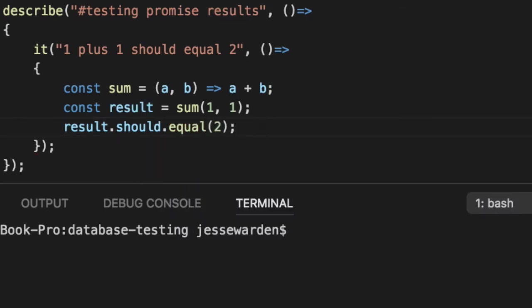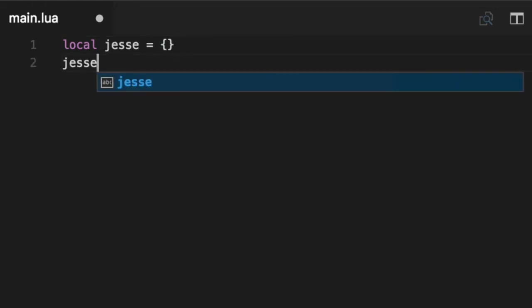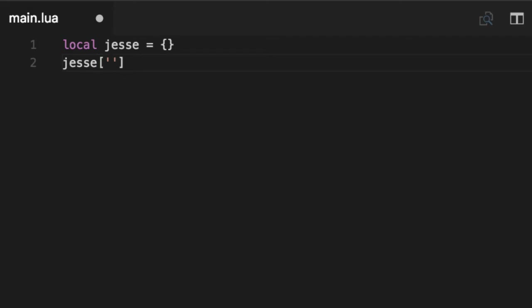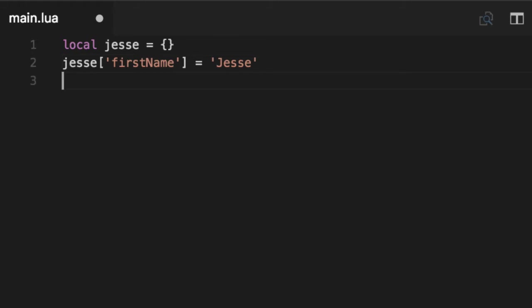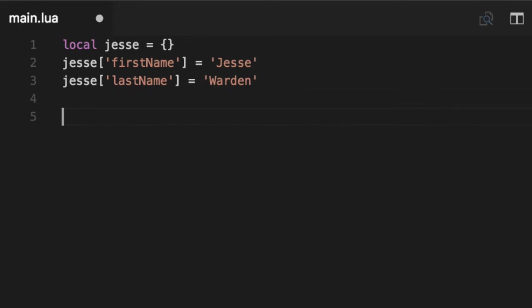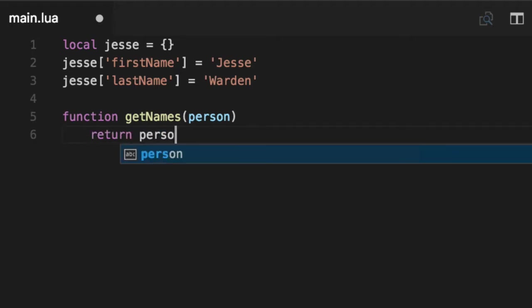The only language that I've used that allows multiple results being returned is Lua. On Lua, they have something called tables, which are very similar to objects in JavaScript or Python dictionaries. You can create a table. We'll say Jesse first name, you have to use the strings. So let's say first name is Jesse, last name is Warden. Then we'll create a function very similar to how we do in JavaScript. They don't have arrow functions, so let's use the old school syntax.